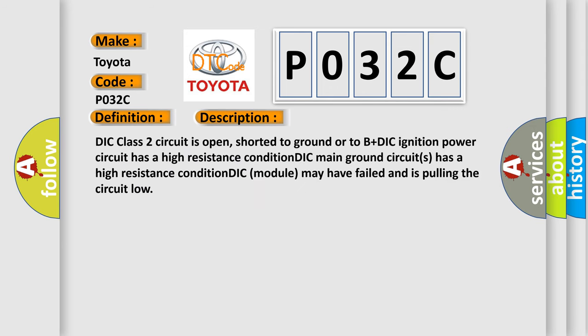DIC class 2 circuit is open, shorted to ground or to B+DIC ignition power circuit has a high resistance condition. DIC main ground circuits has a high resistance condition. DIC module may have failed and is pulling the circuit low.